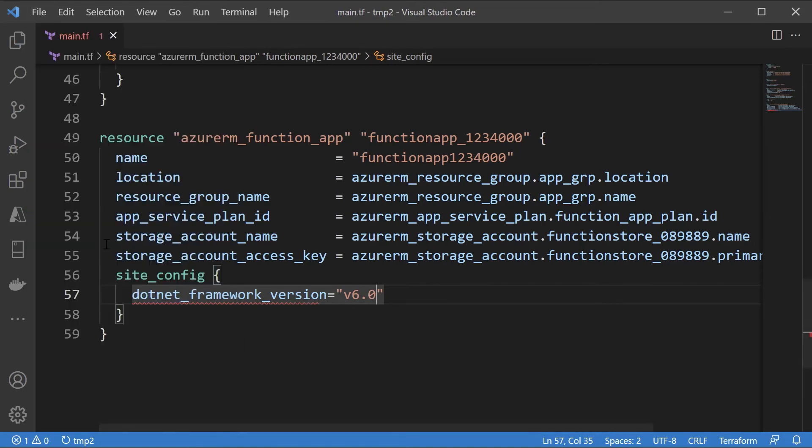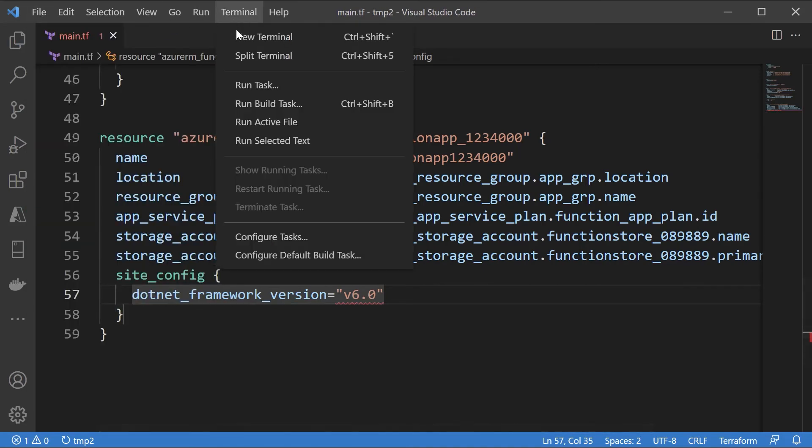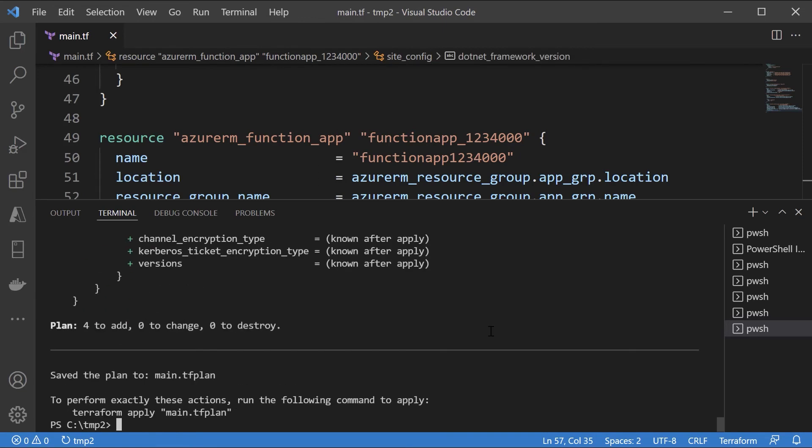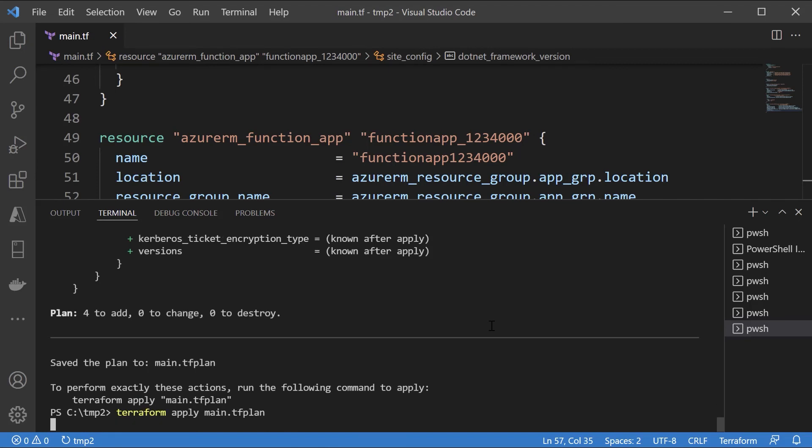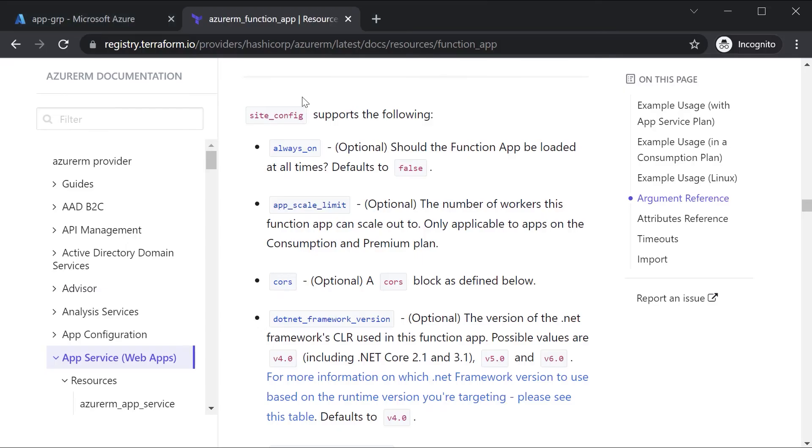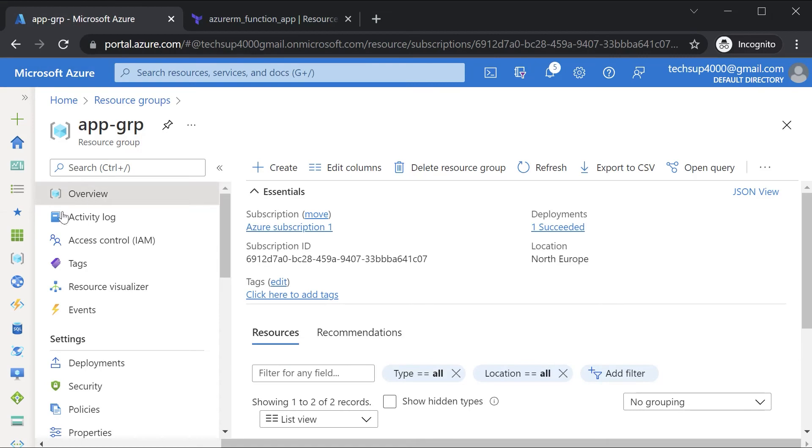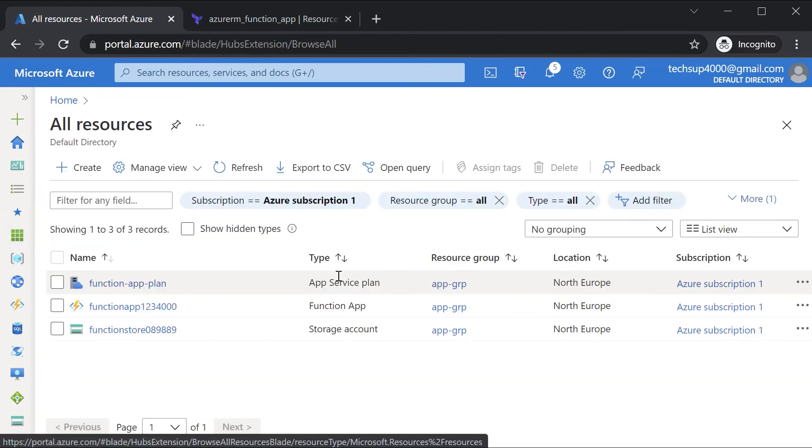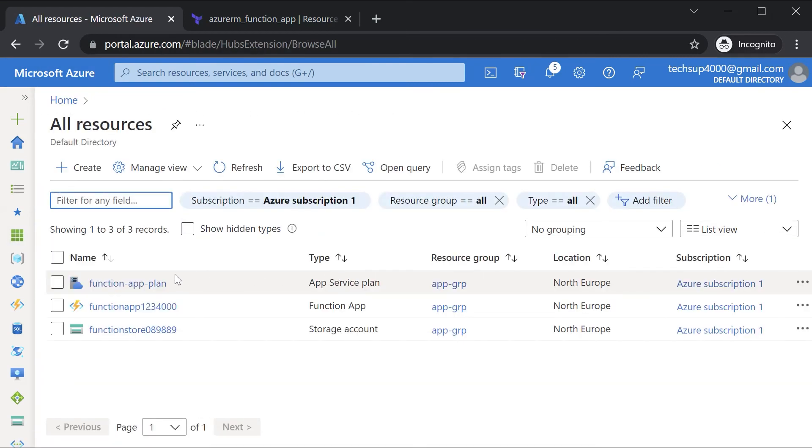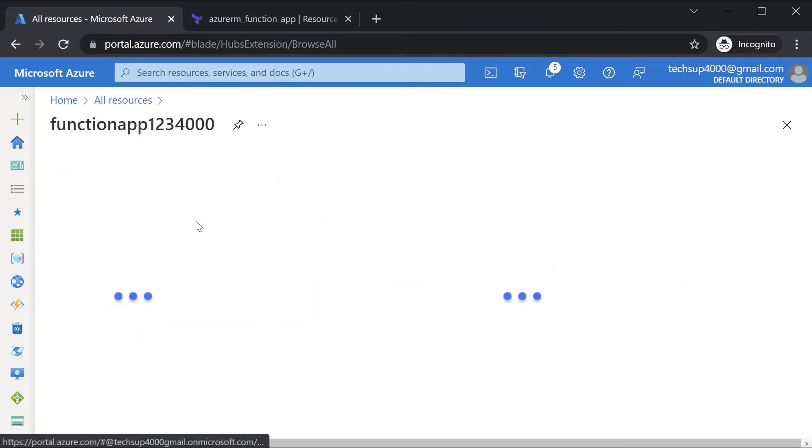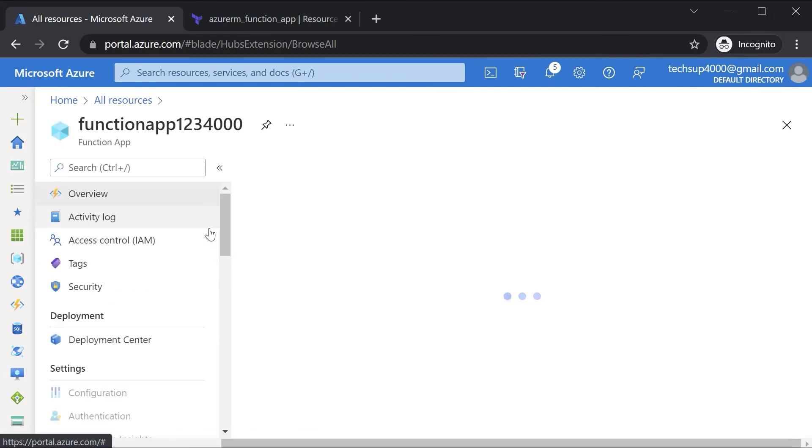Let's save this. Let's go on to the terminal. Let's create a plan. Let me apply the plan and let's come back once this is complete. Once the deployment is complete, if we go on to Azure, we can see our function app in place.